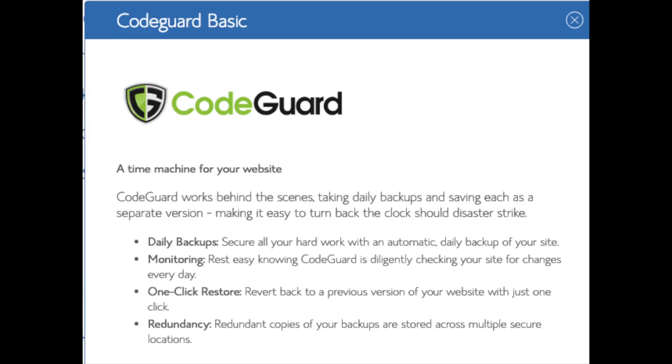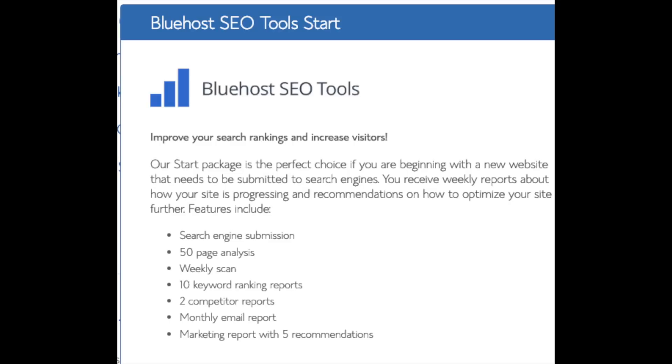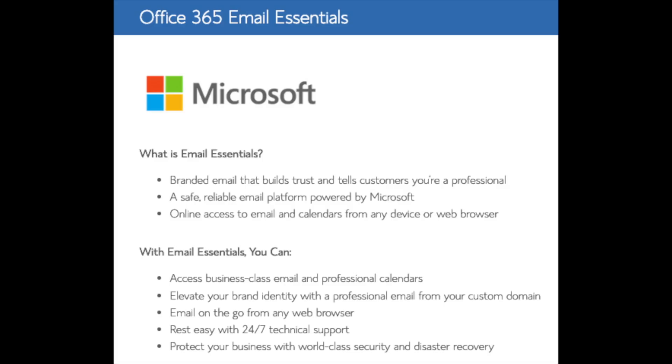You'll see CodeGuard. CodeGuard creates daily backups and allows you to restore your site with a click of a button in case something happens. There are free alternatives that work just the same. SEO Tools Start you can keep unselected. This addon will submit your site to search engines and provide a report on your site ranking and keyword rankings. Submit your site to search engines you can do for free. This isn't necessary to have. Office 365 Email Essentials is the email software Microsoft Outlook that is commonly included with Microsoft Office. If you'd like to have your email powered by this Microsoft addon feel free to keep this selected. This isn't necessary to have.